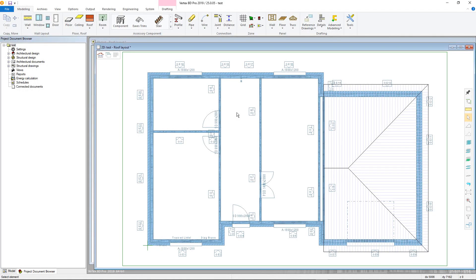This video will look at an alternative method to adding a roof — the Roof Generator tool, which is an ideal tool for those wishing to produce more complicated roof structures without the need for manual editing.